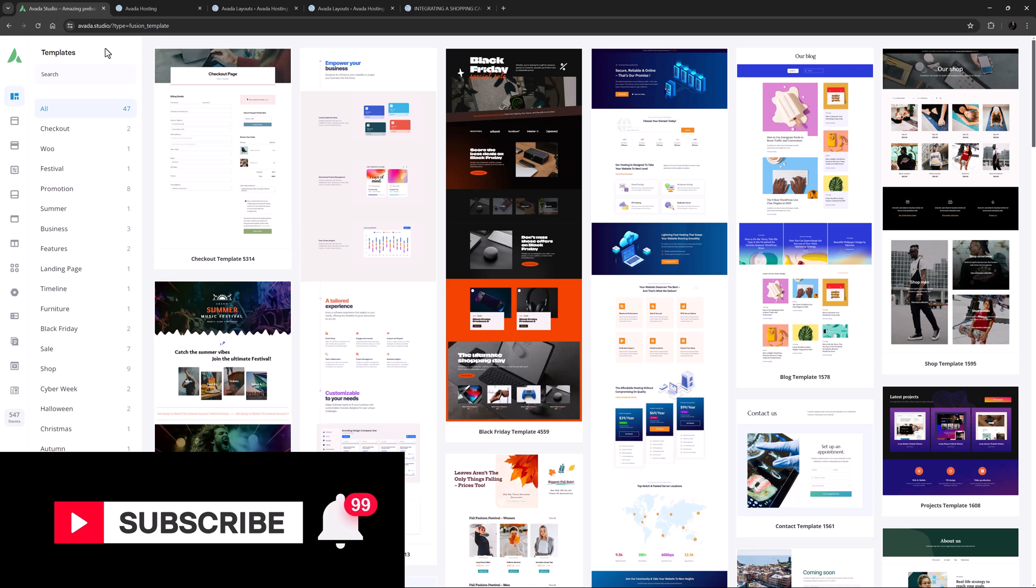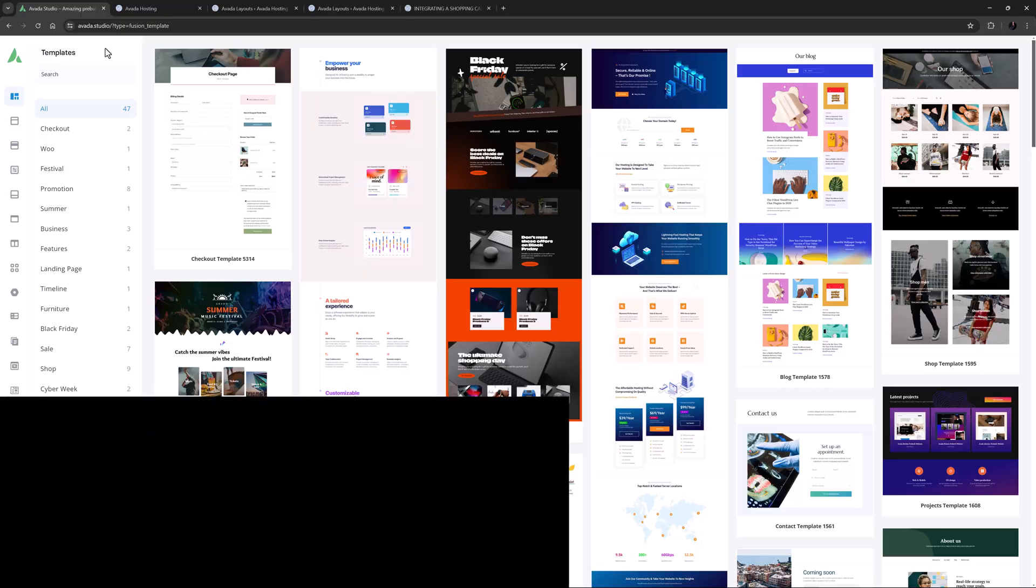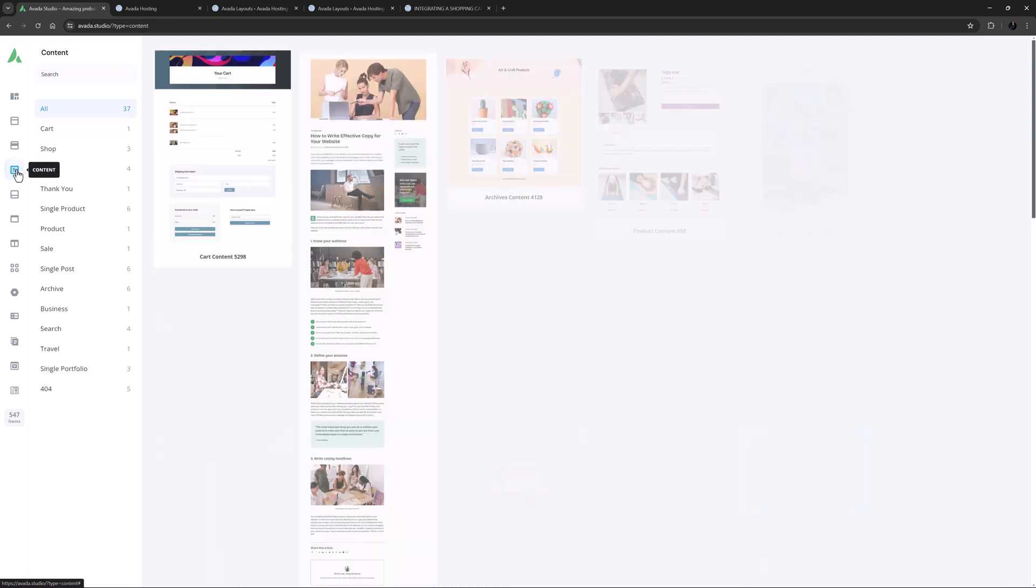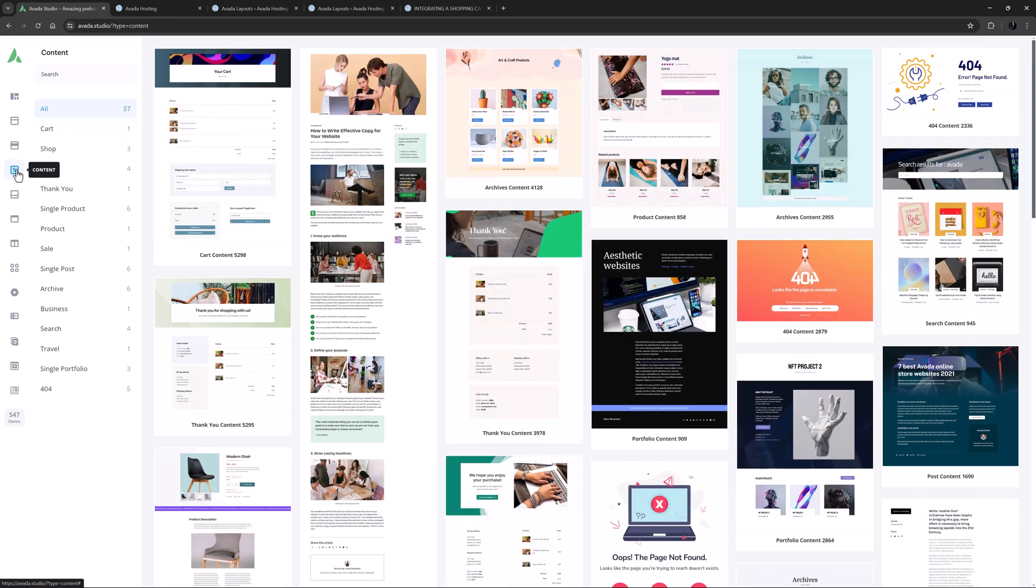Okay, let's begin. I'm on avada.studio here and down the left hand side we can see an item for content. These are content layout sections for use in Avada layouts. They are the part of an Avada layout controlling the display of the content section of the page.